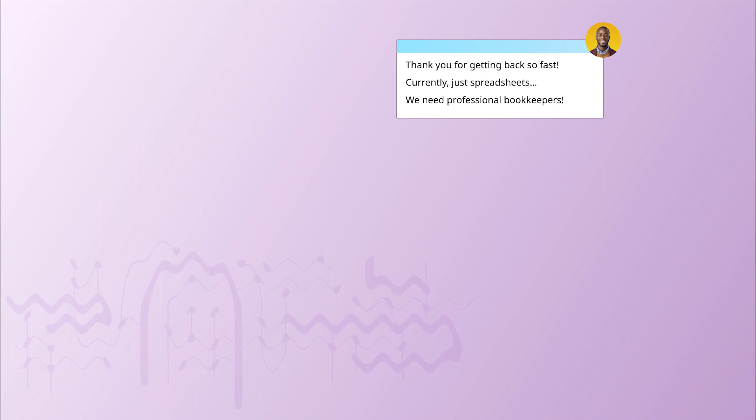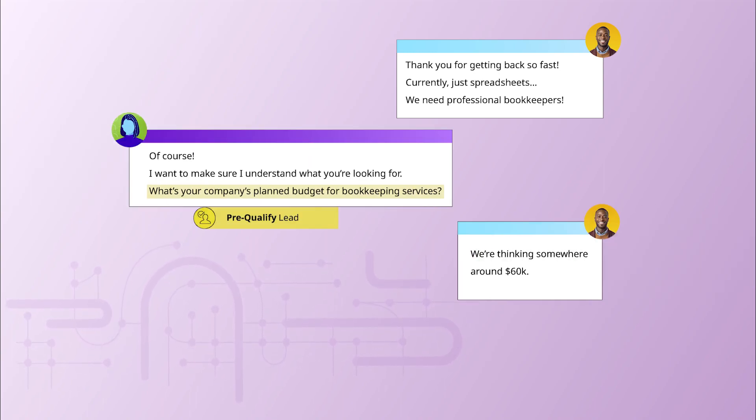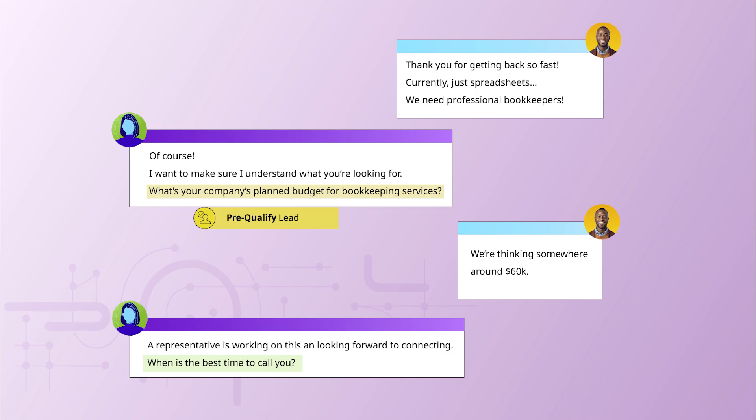Improve the quality of leads sent to sales. Initiate conversations to pre-qualify leads, streamlining the process and ensuring sales receives only the most promising prospects.